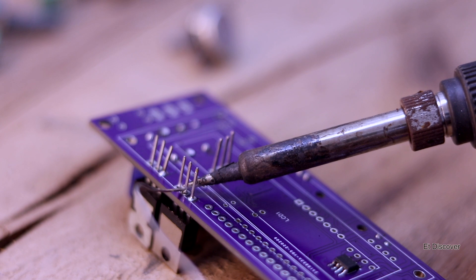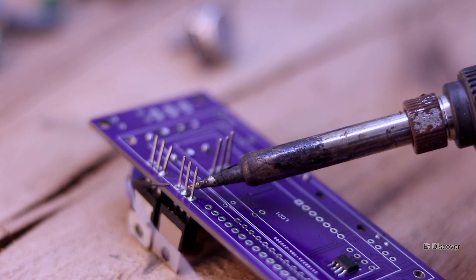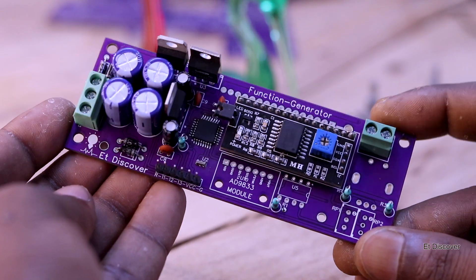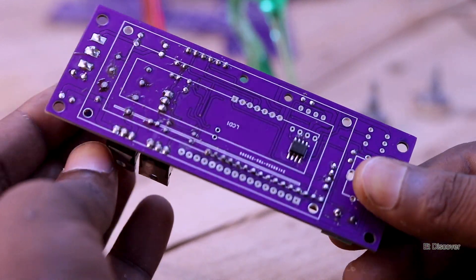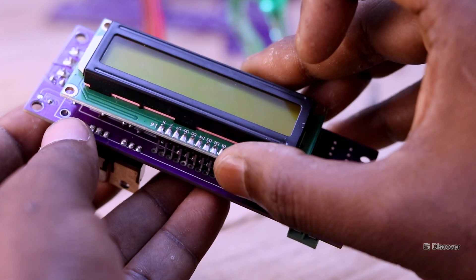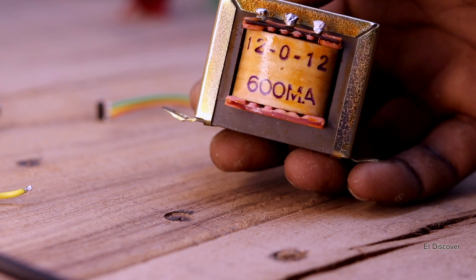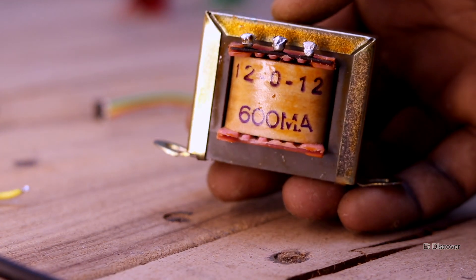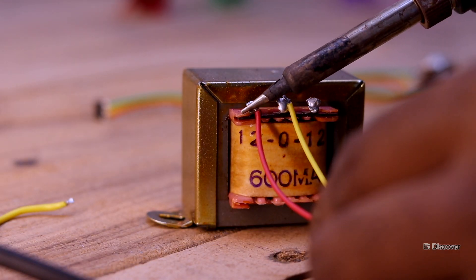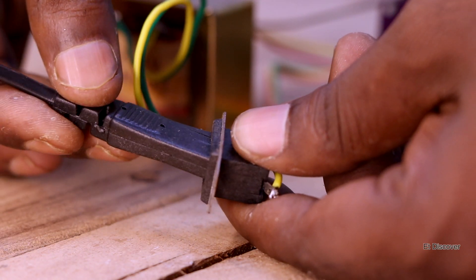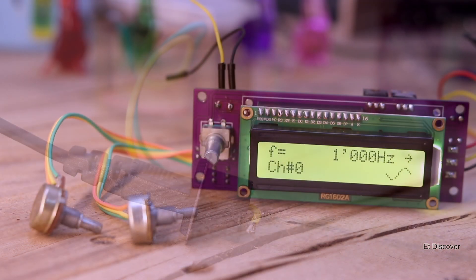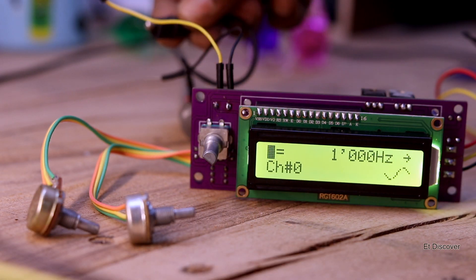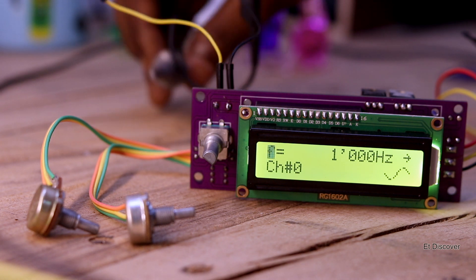After one hour later, every component is soldered in this board and this is the final look. So now time to check it again - is it working properly or not? For that purpose, here I am using 12-0-12 center tap transformer, 600 milliamp. Next I connected every wire with my board and finally I connected my AC jack with it. See, everything is working fine without any smoke.